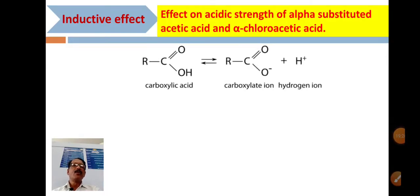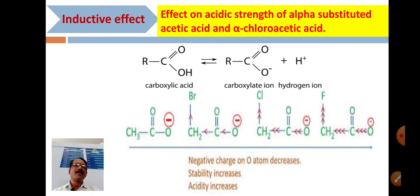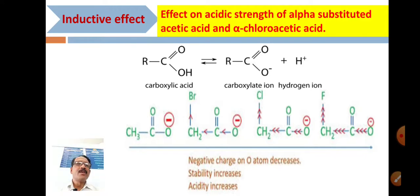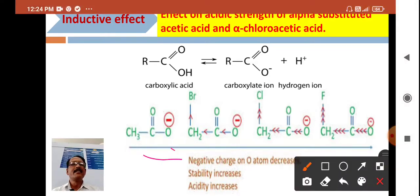In carboxylic acid, the carboxylate ion forms along with a hydrogen ion (H+). This reaction represents the acidity. This is the increasing order of acidity — the difference is due to bromine, chlorine, and fluorine, with fluorine having the greatest electronegativity and therefore the greatest effect.